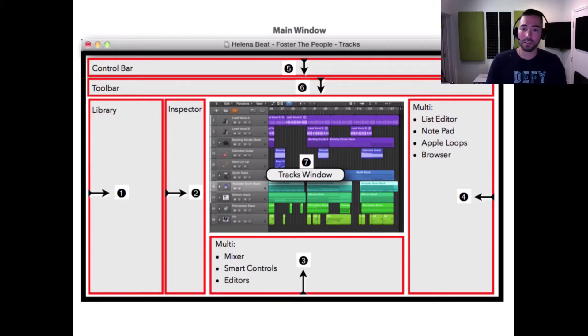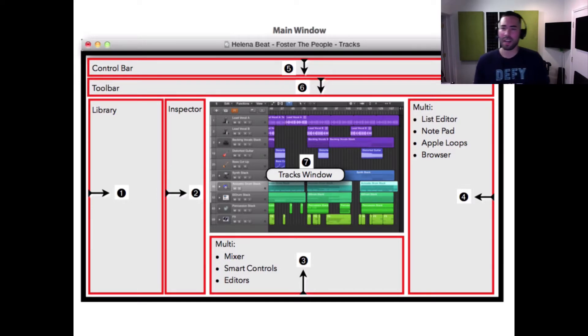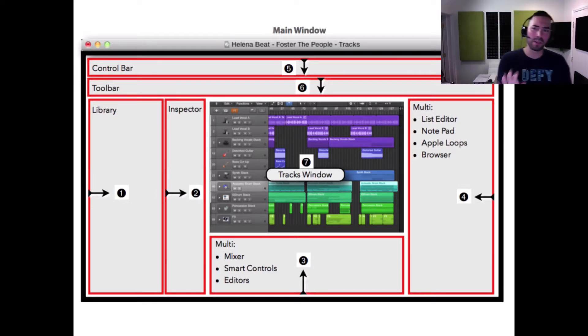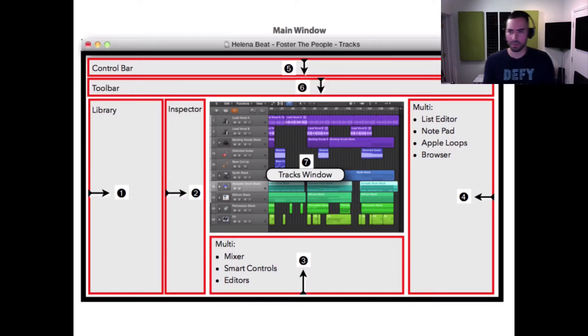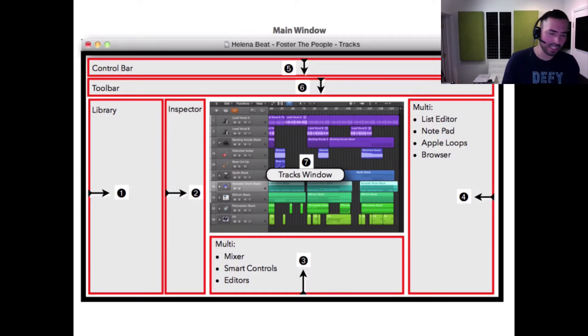On the right-hand side we've got the list editors. I wouldn't worry about those right now. I'm just letting you know everything that's available, but inside of the list editor you'll find key signature, tempos, things like that.